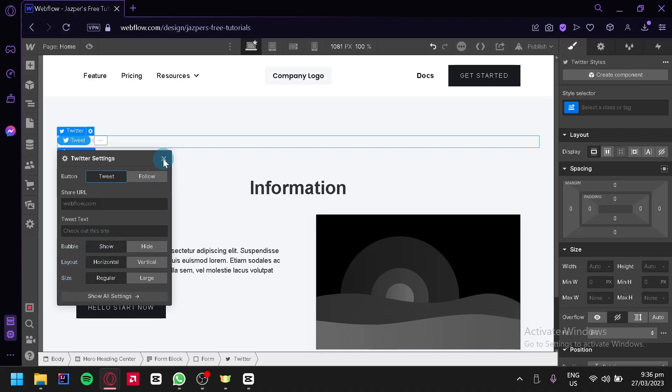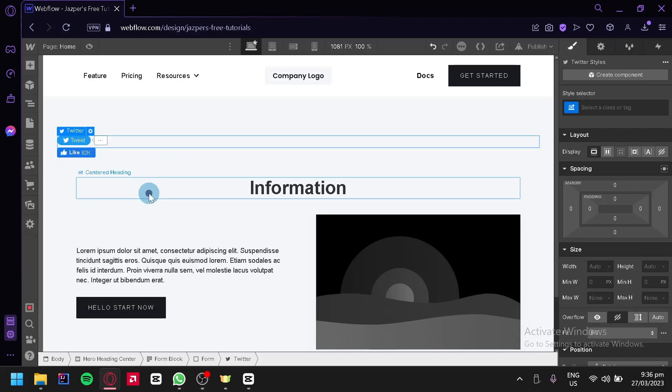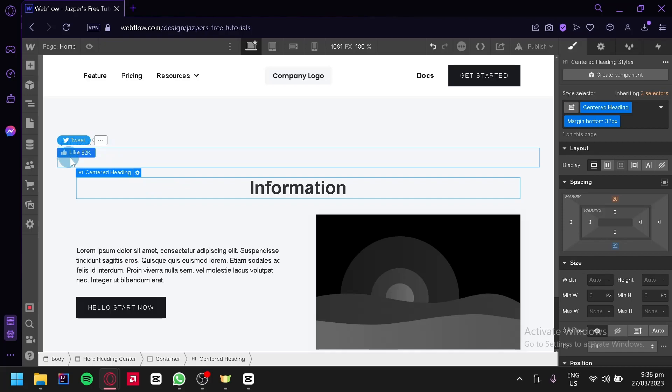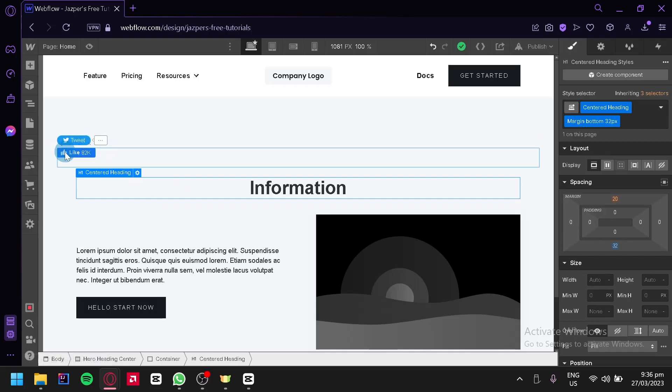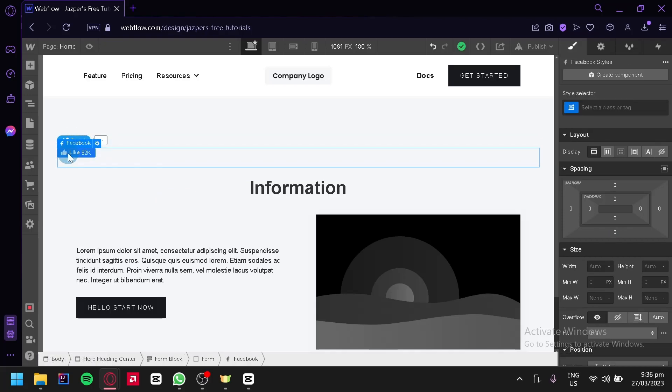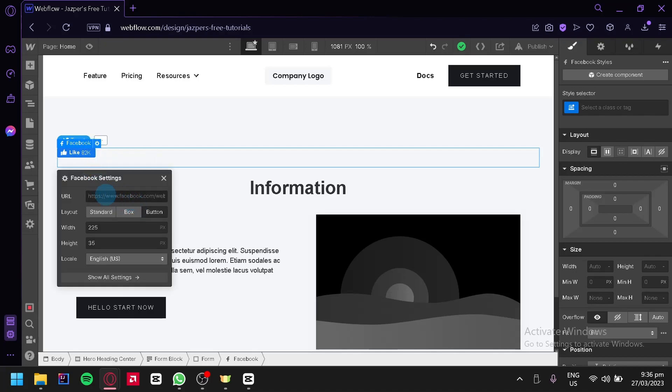We're going to click exit on that. As you can see, we have the Twitter button over here. You could edit them by clicking on them once again and then clicking on the element settings, and you would be able to see the settings that you saw earlier.